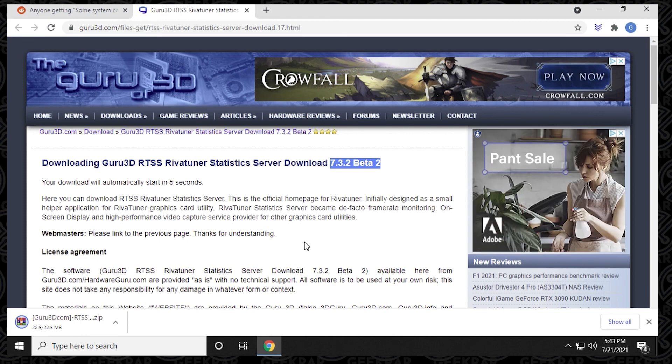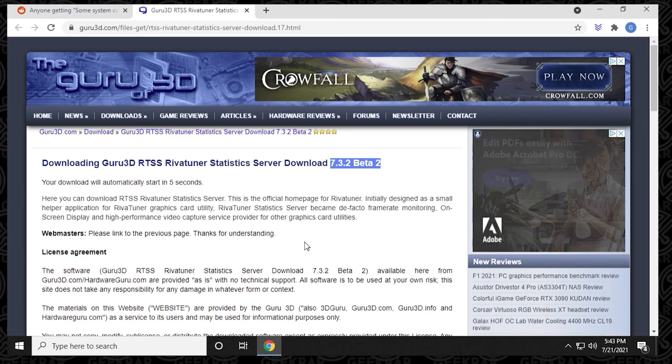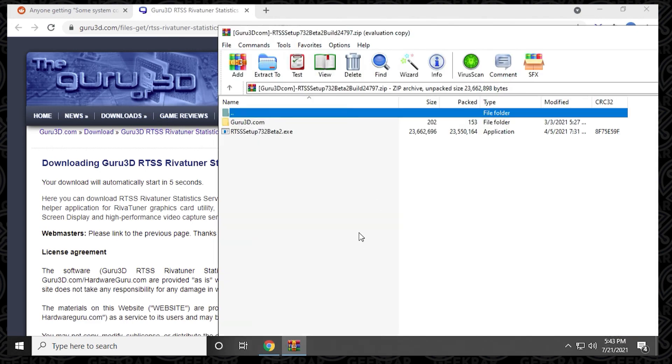So I think this is going to help most users resolve this error message that they're getting. I hope you found it useful. If you did, please give us a thumbs up. If you have any other issues, go ahead and put it in the comments below. I'll try my best to help you out. Thank you for watching, and I'll catch you on the next one.